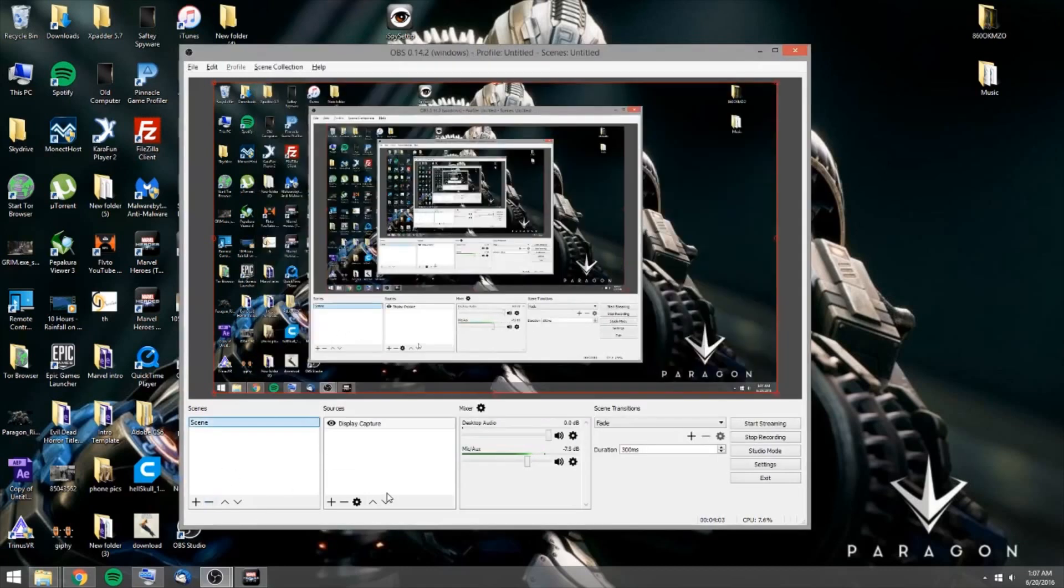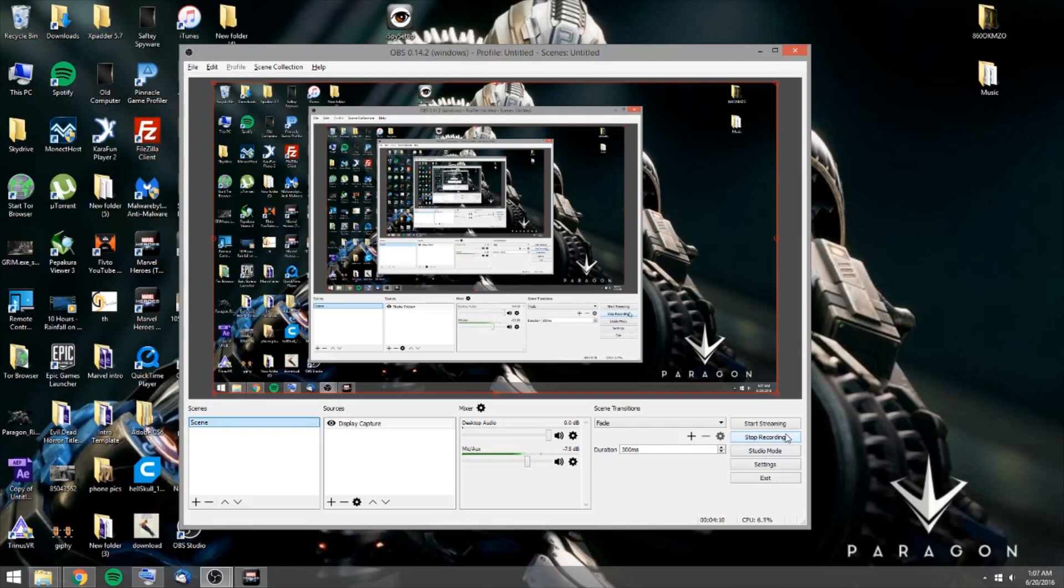Alright. Thank you very much for watching. If you have any questions, feel free to drop a line. And I'll put a link for the new Open Broadcasting. You can download the old version or you can download this.